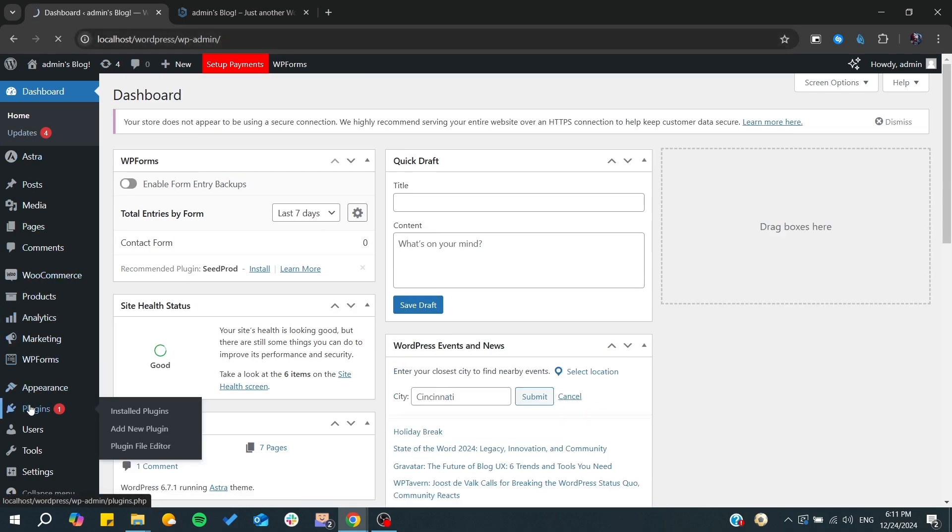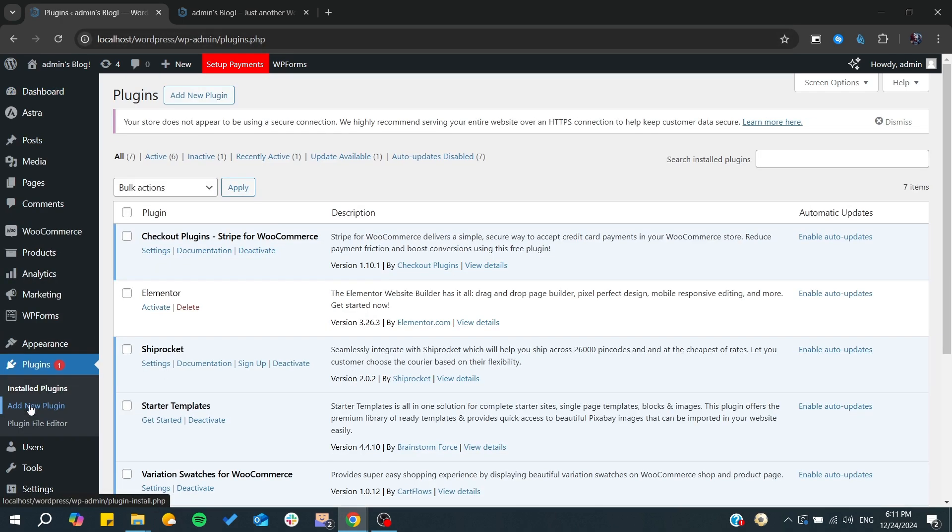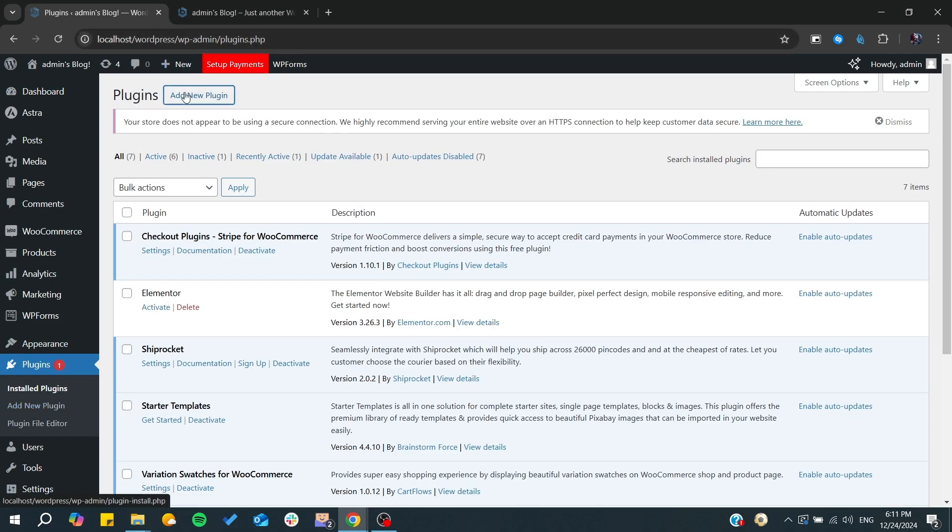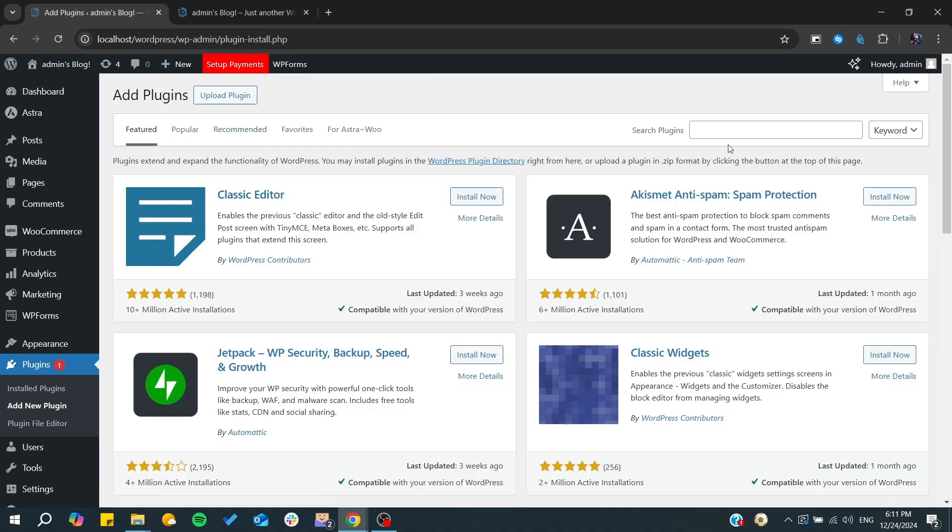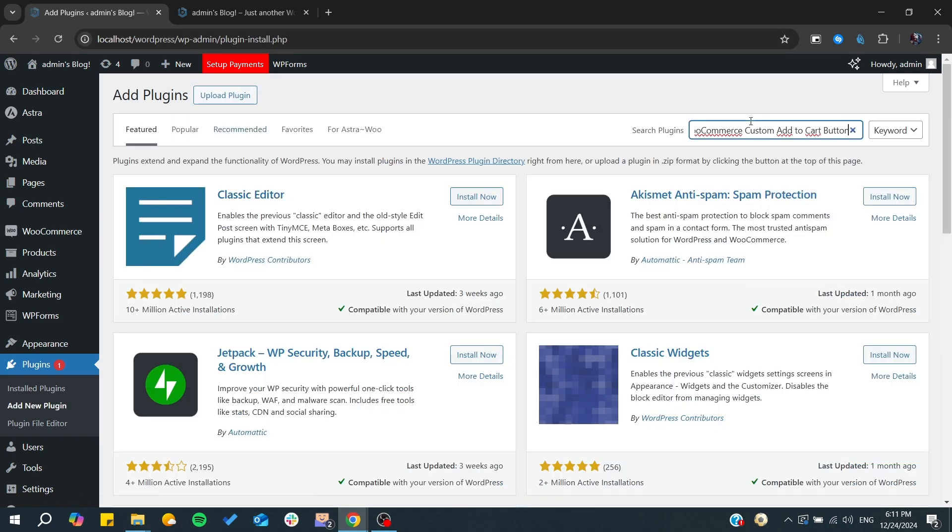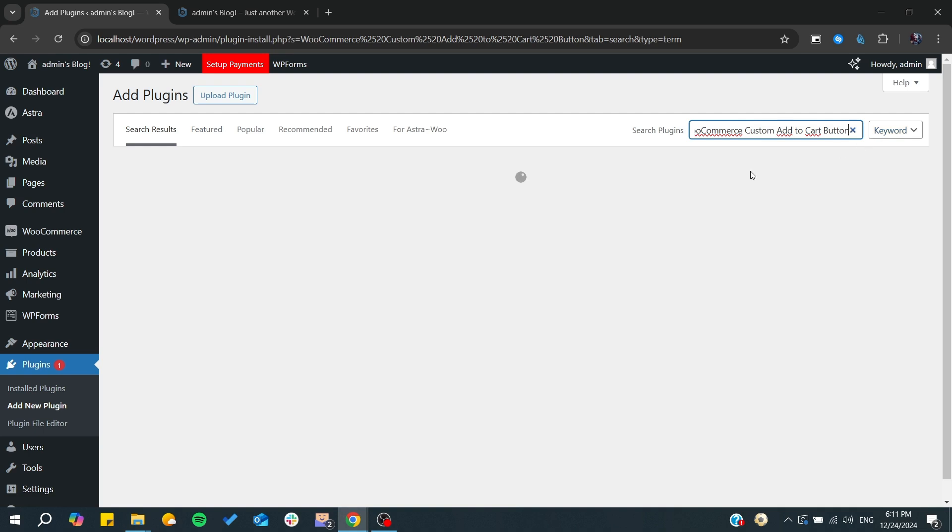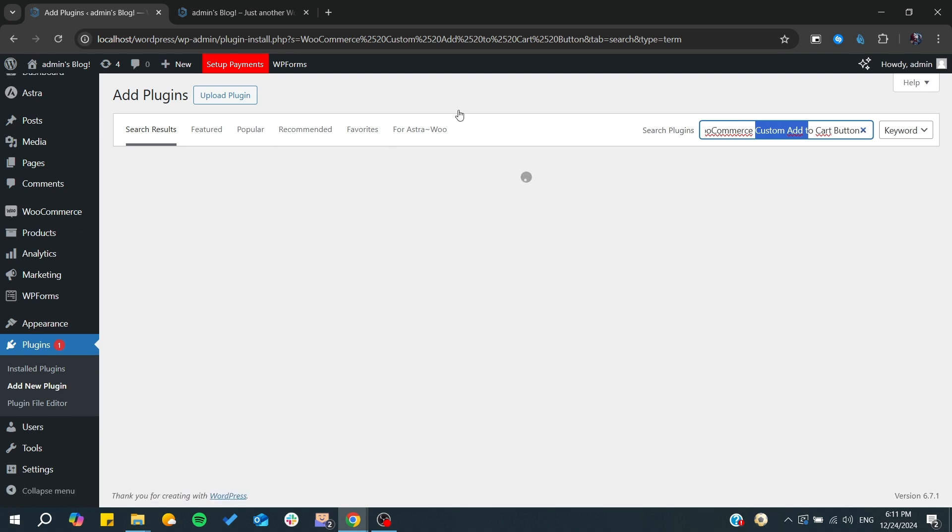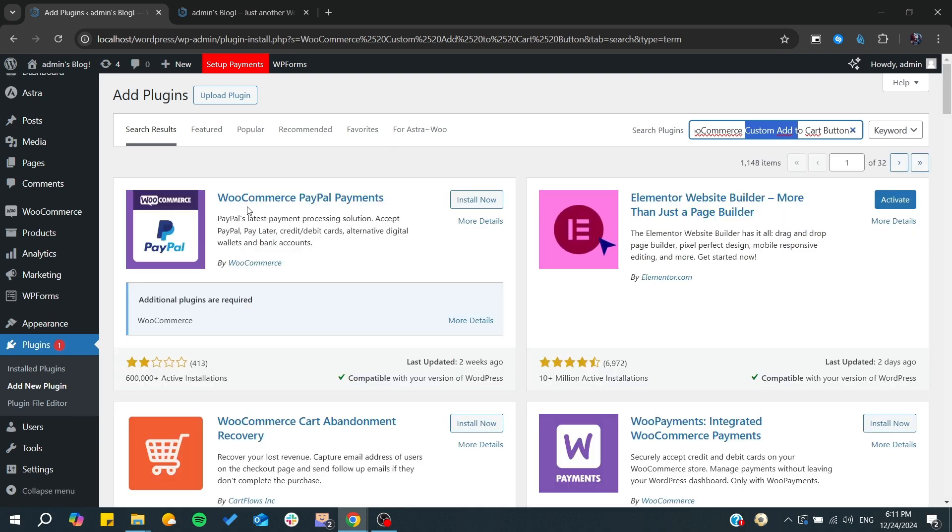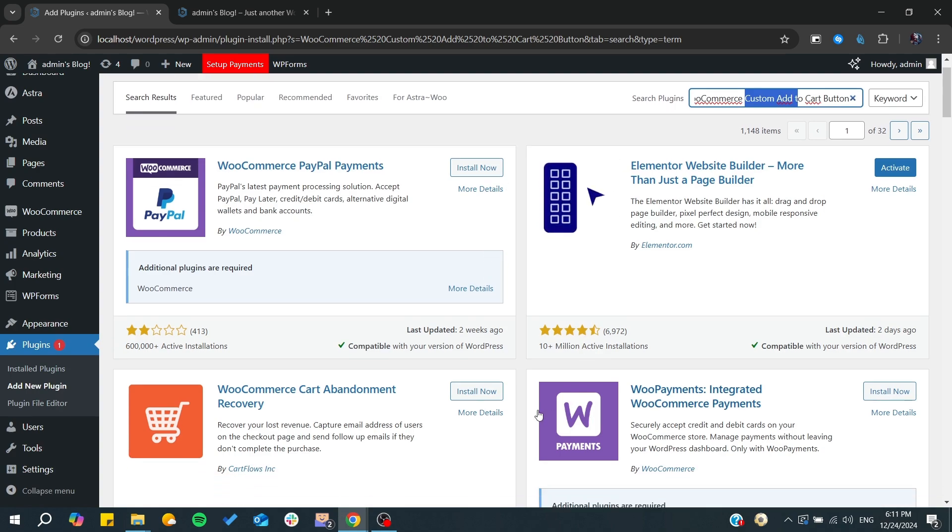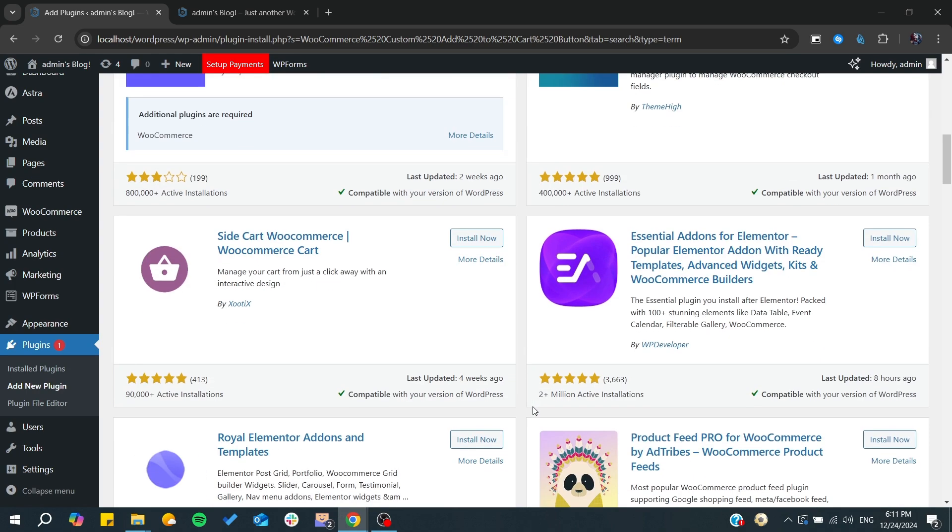We can simply go to Plugins and from there we can click on Add New. We need to search for this plugin which is the WooCommerce Custom Add to Cart Button or some other WooCommerce plugins. As you can see, there are many WooCommerce integrations or plugins.